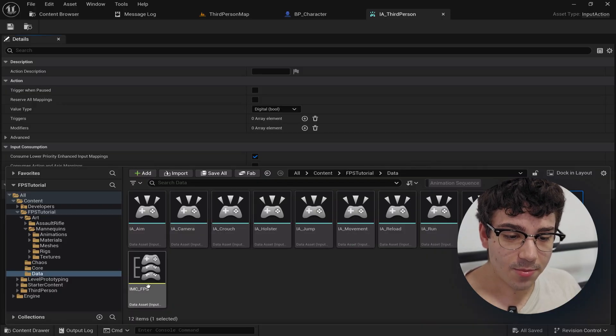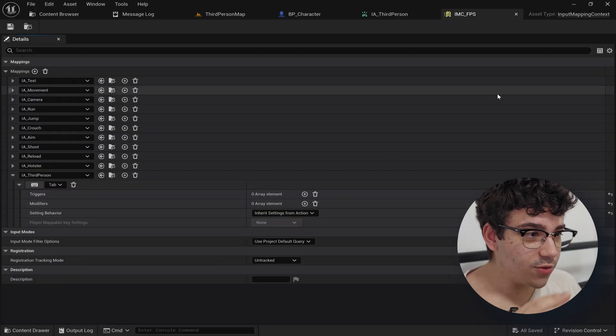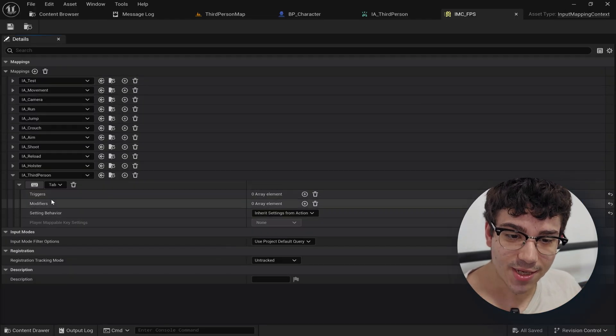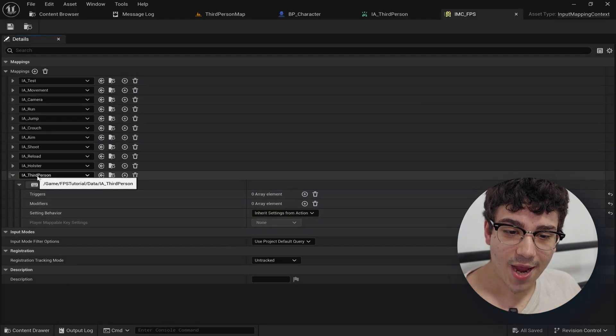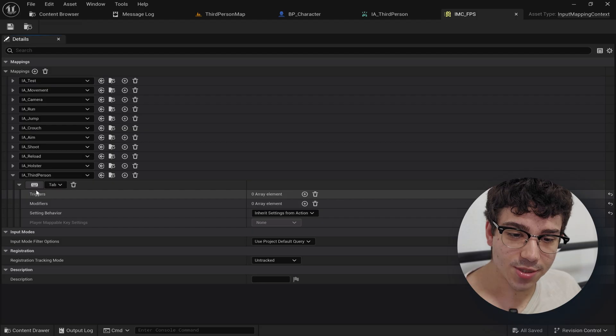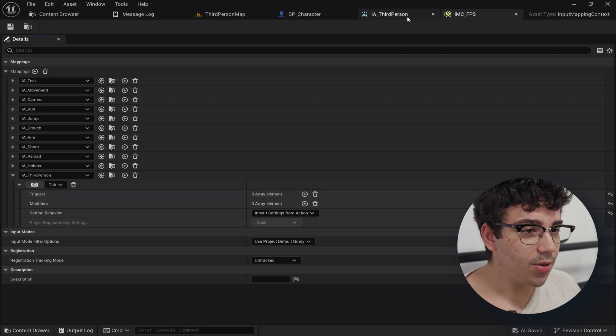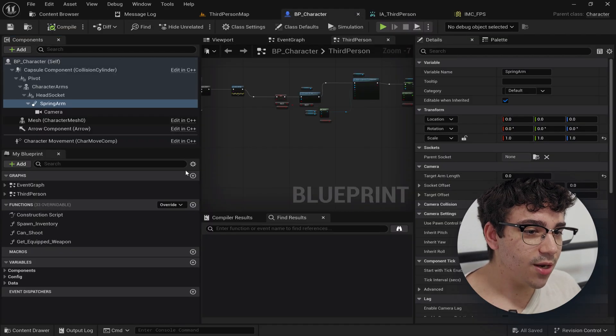Other than the input action you're going to go to your input mapping context and inside the context you're going to add the input action and assign some sort of key. Nothing else. No other button to press.